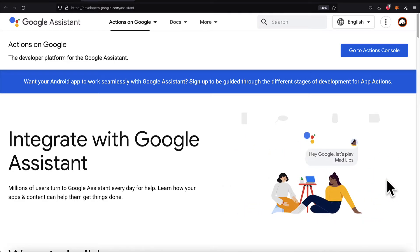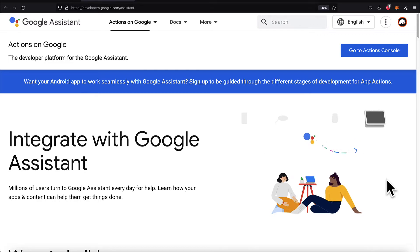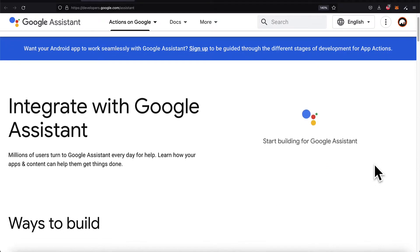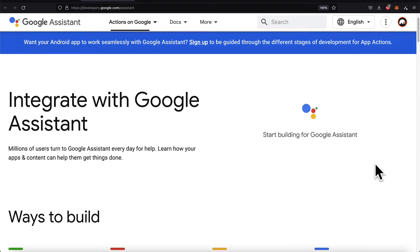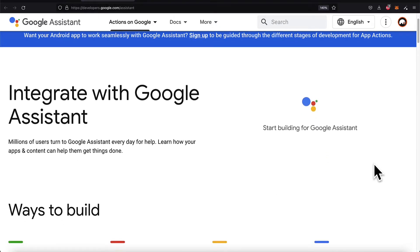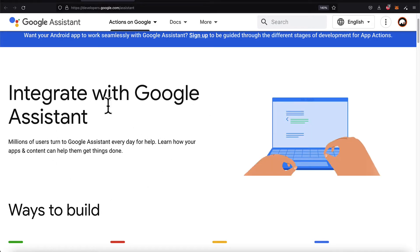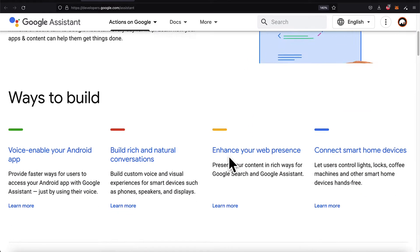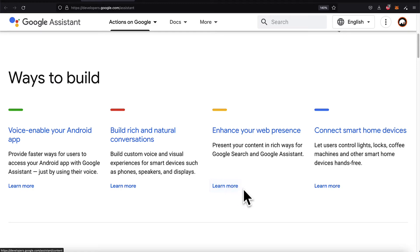Actions on Google we'll use heavily in the course, which is the developer platform for Google Assistant. As a developer for the Google Assistant, you can integrate with the Google Assistant in your apps or websites.